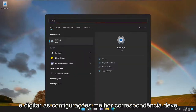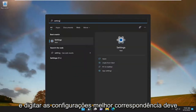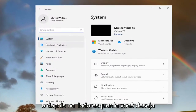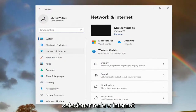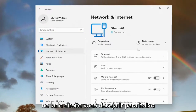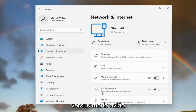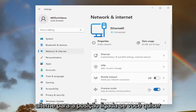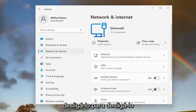All you have to do is open up the search menu and type in settings. Best match will come back with settings — go ahead and open that up. Then on the left side, you want to select Network and Internet. On the right side, you want to go down to Airplane Mode, which stops all wireless communication. Toggle it to the on position if you want to turn it on, or you can just toggle it off to turn it off.